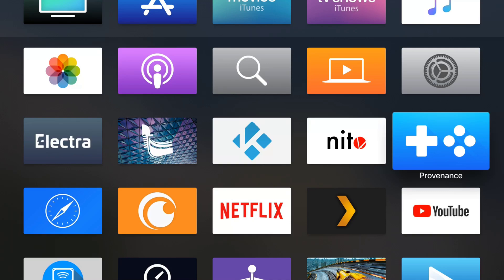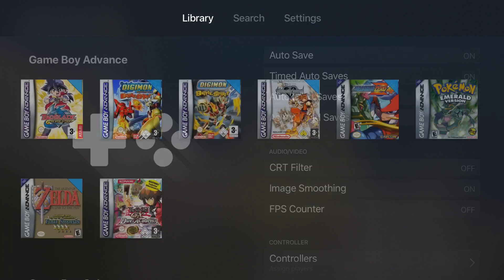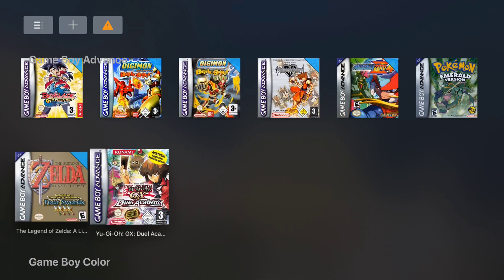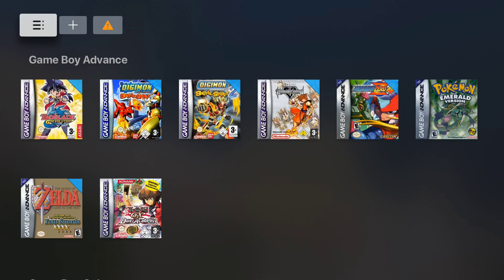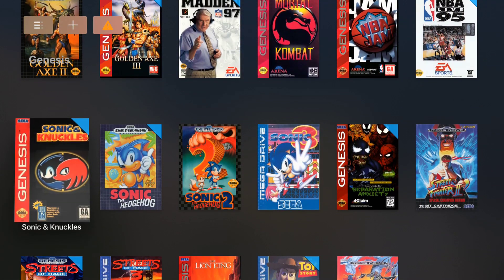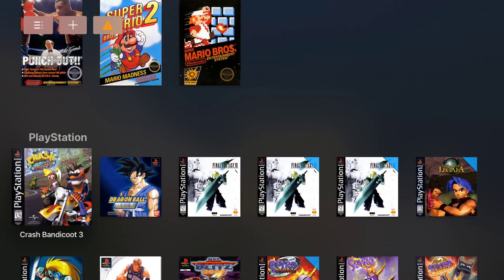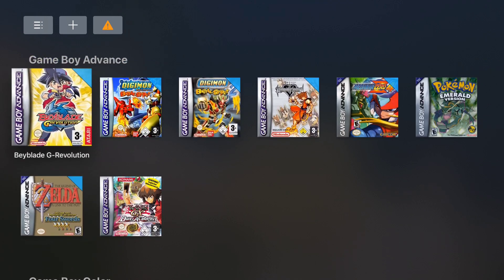In my previous videos, you saw how to add Kodi, Providence, or Popcorn Time — any app that's on the AppDB website. Those are just two games that I previously added before making this video. This is the Game Boy Advance section, and if you scroll down, you can see all the games I've added over time. I rarely play them because I'm usually on 2K on my PlayStation 4.